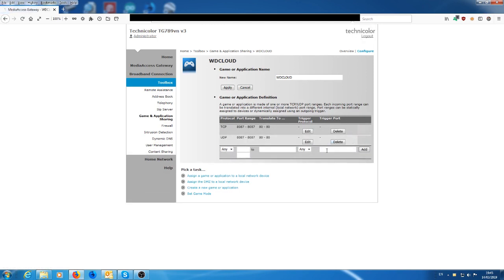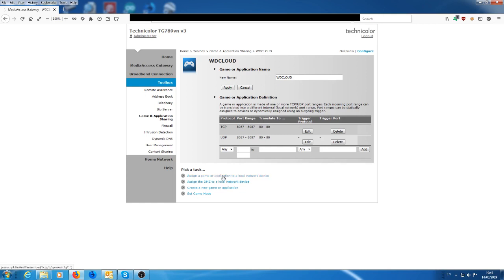Okay. So once that's added in, so we have protocol TCP and UDP on the external port 8087 and the internal port where it's going to port 80. Then what we need to do is to assign a game or application. So we need to assign that to a device that's on your network.